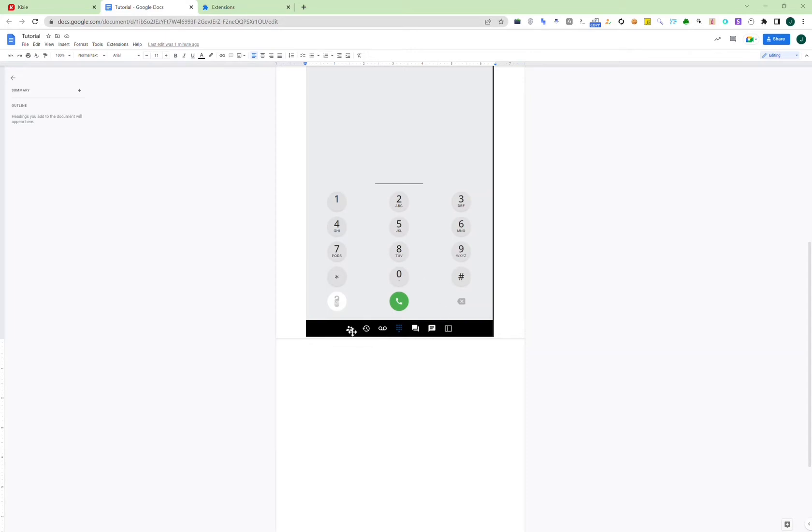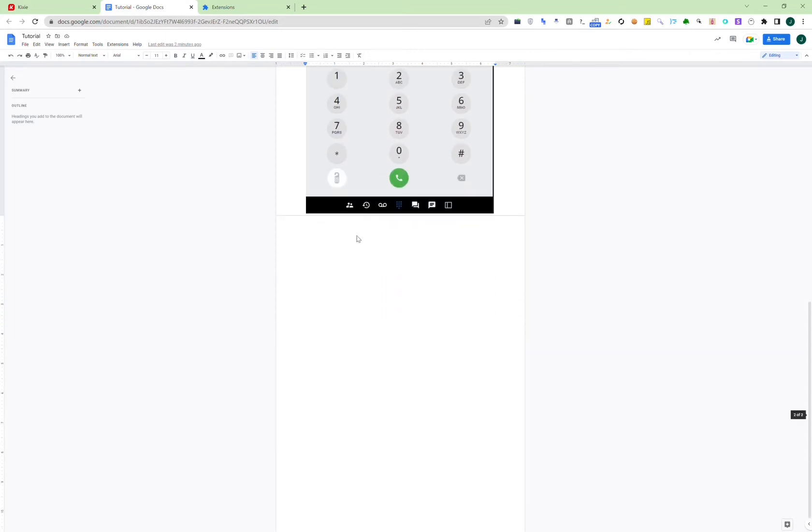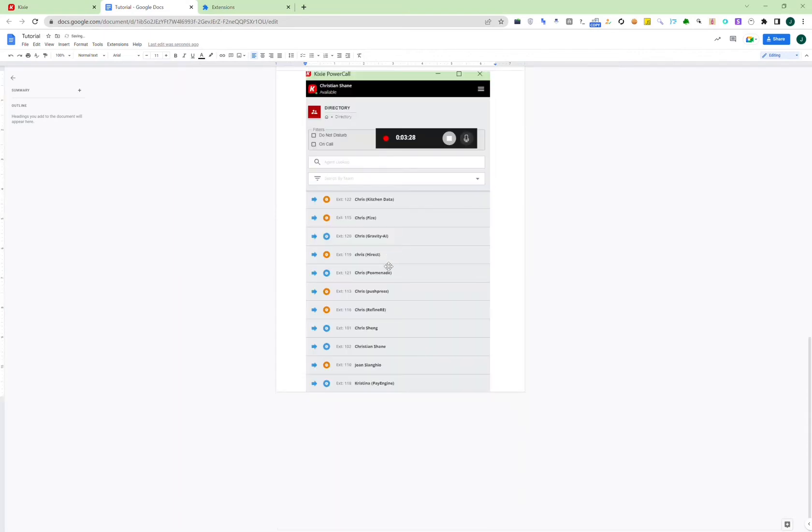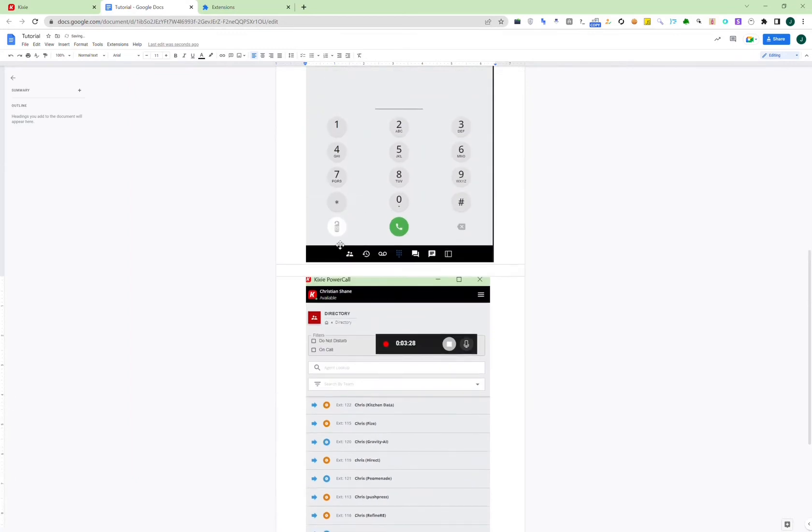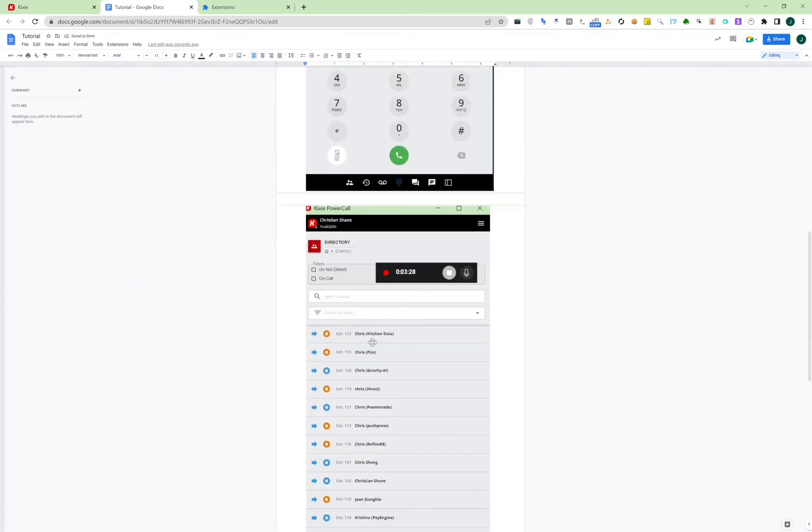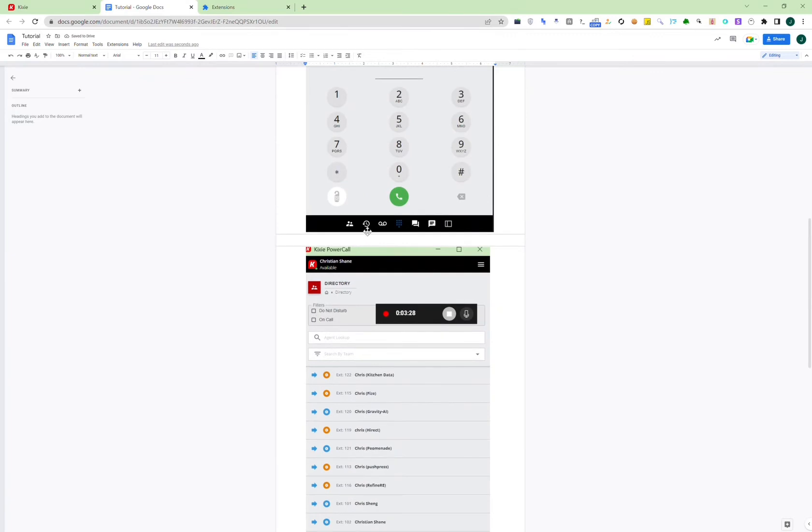Now this dial pad is where the agent can make the calls, and you'll notice that there are multiple functionalities at the bottom. So the first functionality looks like a contact, and it's pretty similar to your phone. It's just the contact phone book, and it's pretty self-explanatory. The second one is just call history, and there's not much to show in call history.